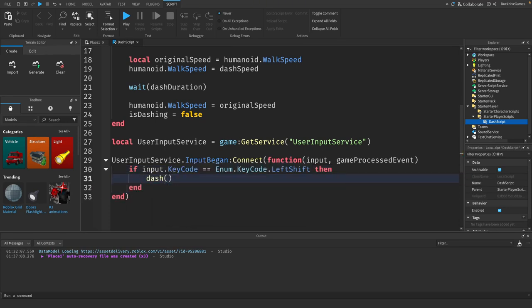Here, we use user input service to listen for when the player presses the left shift key. When the key is pressed, we call our dash function. The game processed event parameter is used to check if the input was used by another UI element, but in this case, we're ignoring it.